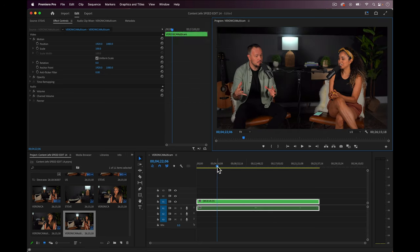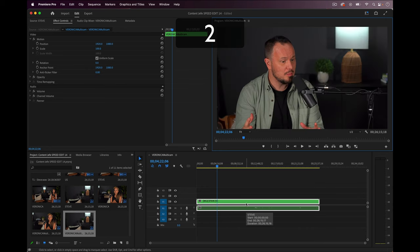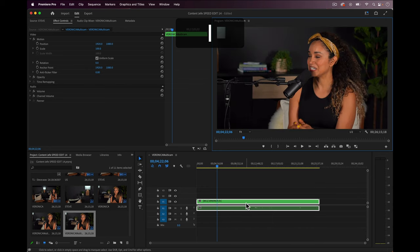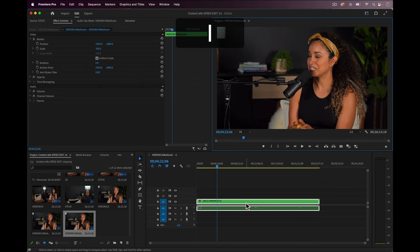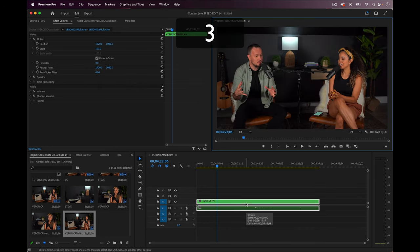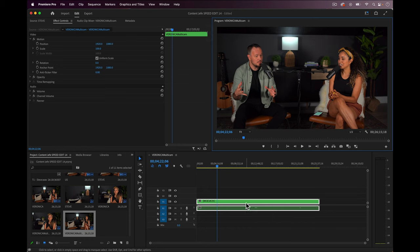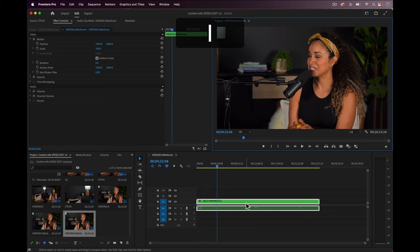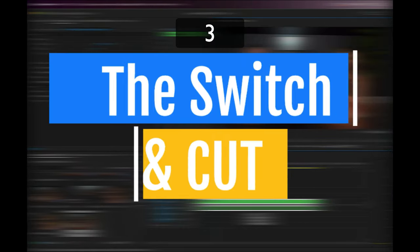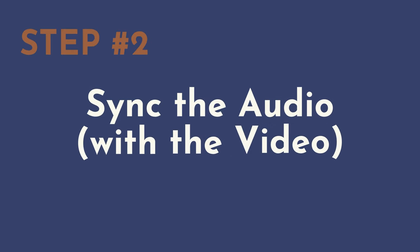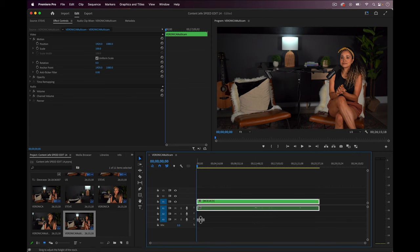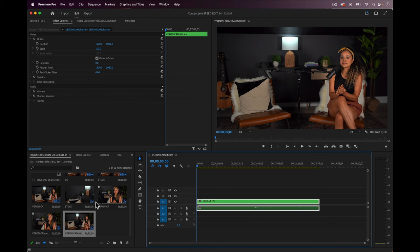And from this composite view, you can change the shot wherever the playhead is at by pressing one of these keys. This is how we are going to be able to switch camera angles and make cuts in our edit at the same time. The switch and cut. But first we need to move on to step number two, and that is to sync the audio with the video. This step is pretty easy.